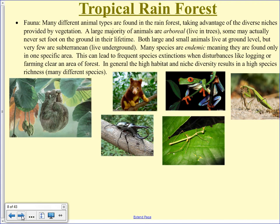The fauna — the animals that live in the rainforest. If you don't like bugs, don't go to the rainforest. The vast majority of animals that live in the rainforest are bugs — lots and lots of them, and big ones too. Big, nasty, ugly bugs.